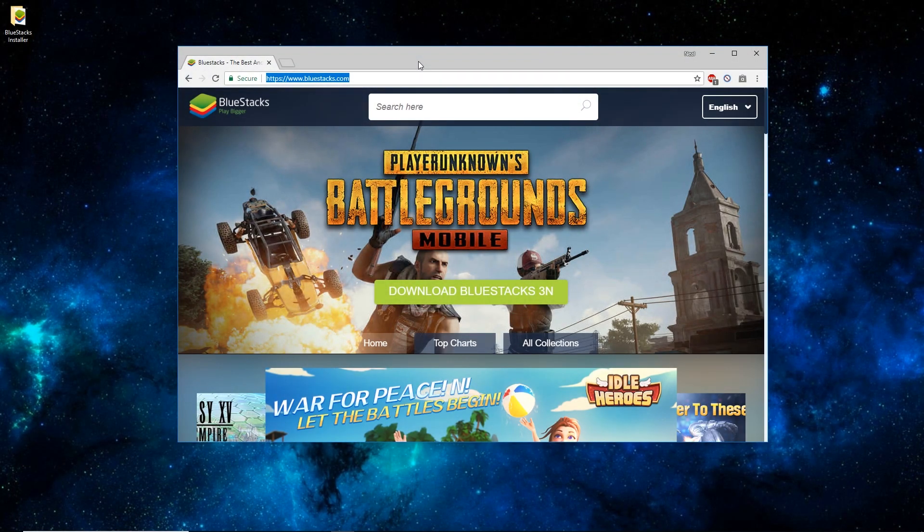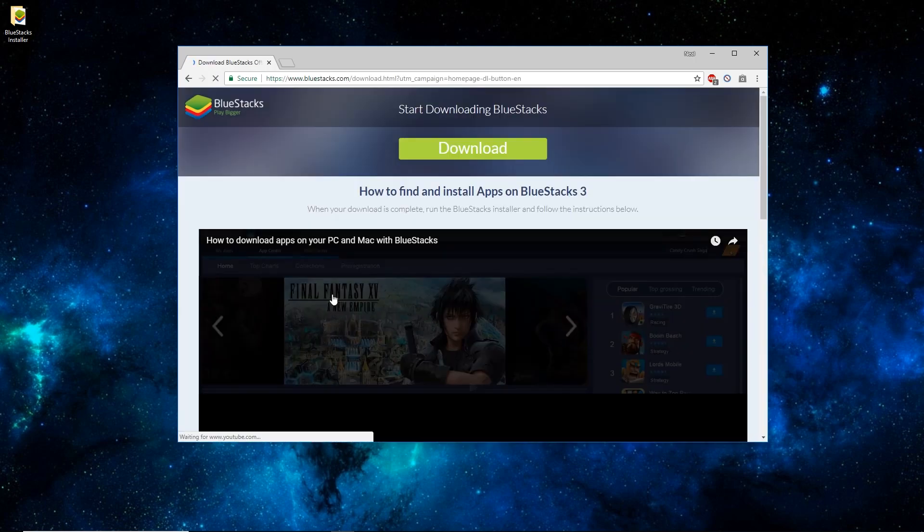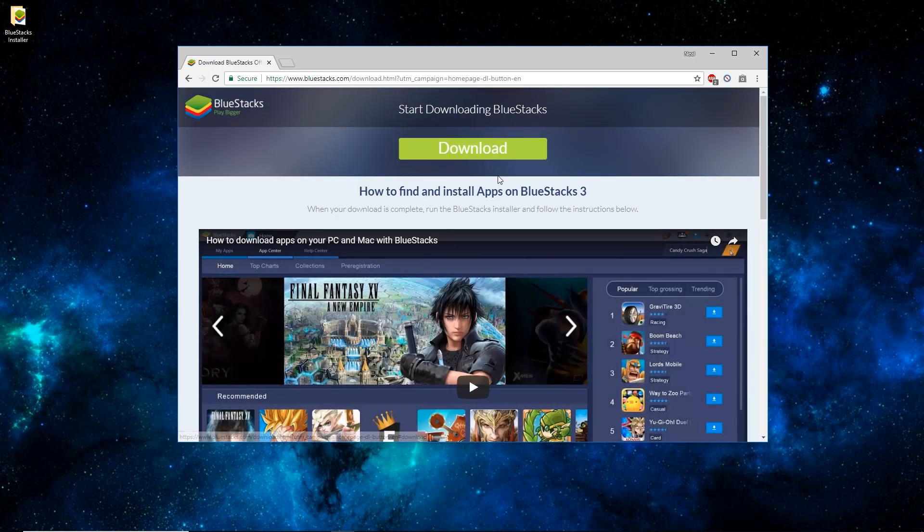So you'll want to open up a web browser and go to BlueStacks.com. Once there, click on the green Download BlueStacks 3N button. And once this page loads, just click the green Download button here.